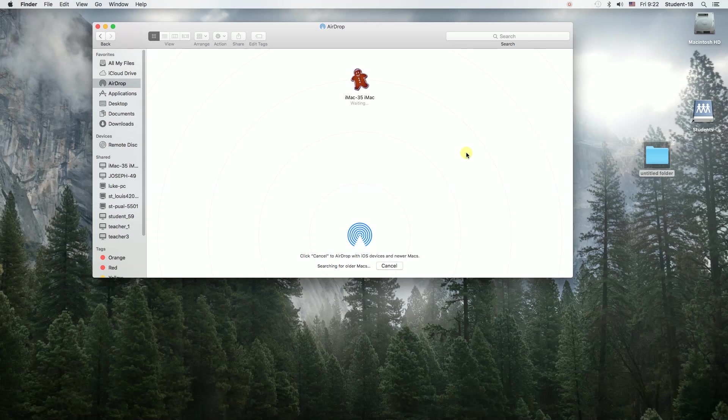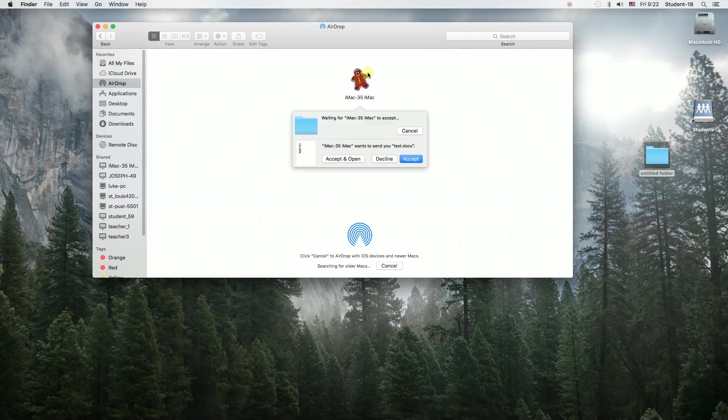Of course, it will work the same if another computer tries to send a file to you. The pop-up will appear as you can see over here.